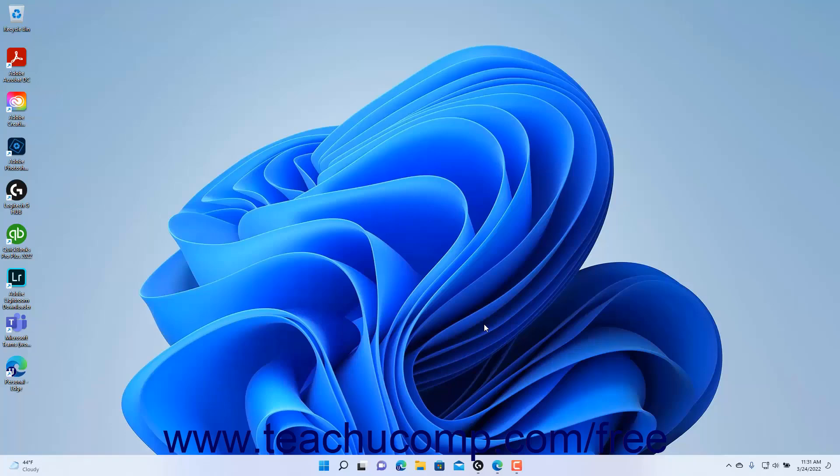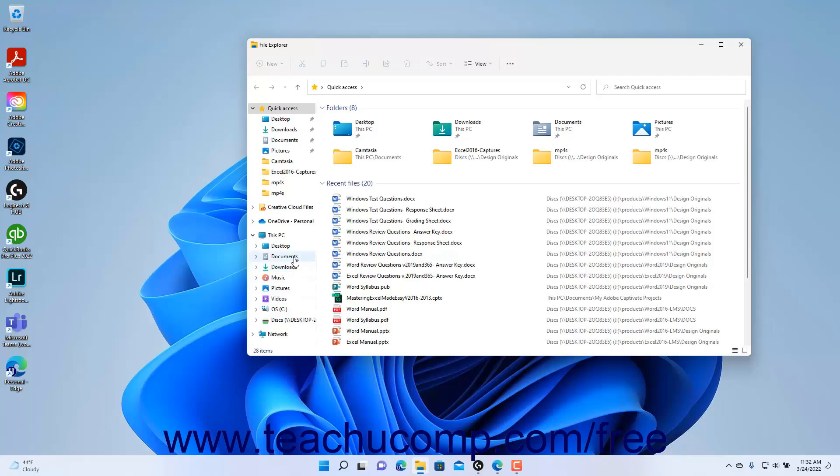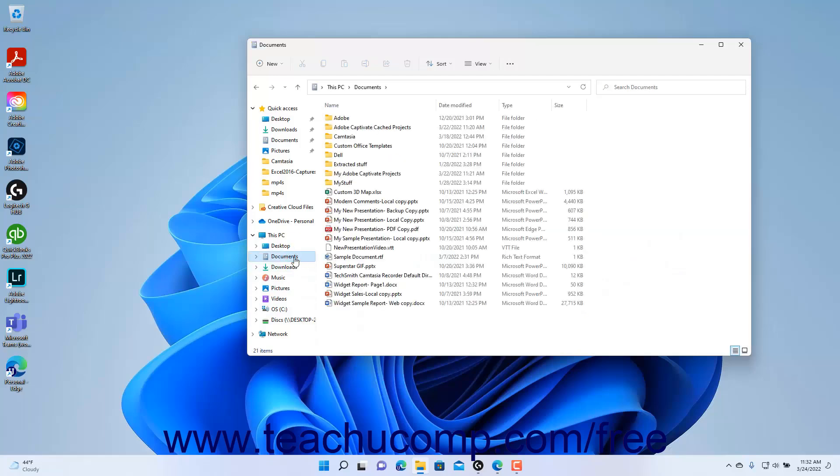Windows helps you organize all the files and programs within your computer. For new users, one way to think of the file management aspect of Windows is to think of a large paper filing cabinet. Within the filing cabinet, there are hanging files labeled in a logical order. Within those hanging files, there are manila file folders that contain documents.